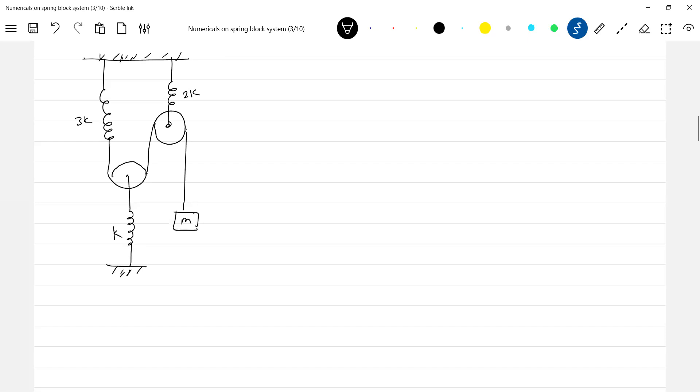You will give some velocity to the block or pull the block a little bit down and release, then it's going to execute oscillation. You have to find out the time period of oscillation.